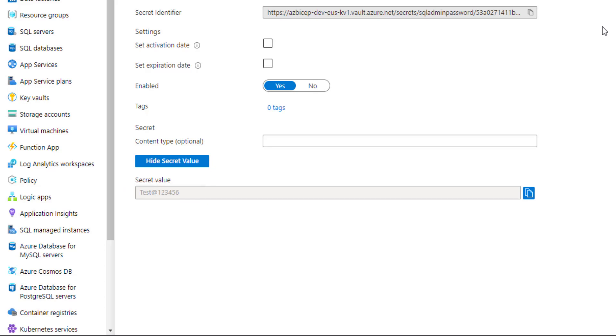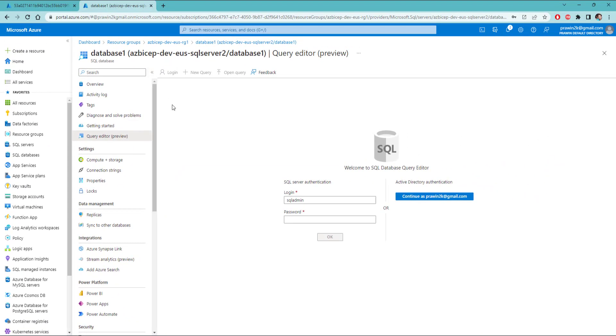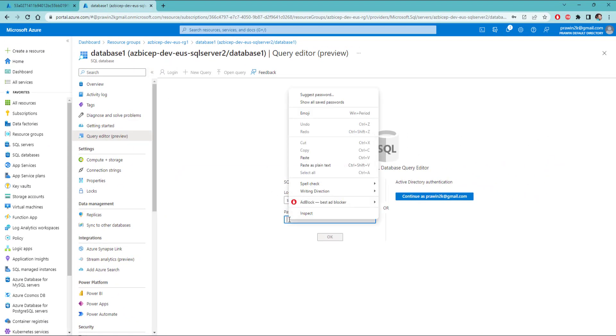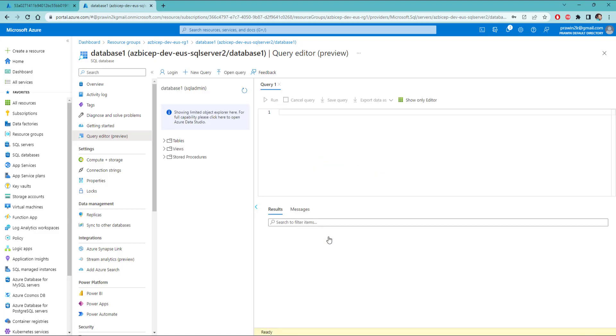Let me copy this and let's navigate to the database and let me paste the secret. Now, if I click on OK, it should take me to query editor where I can run some queries. That's how we can refer to existing secrets from an existing key vault resource using getSecret function.